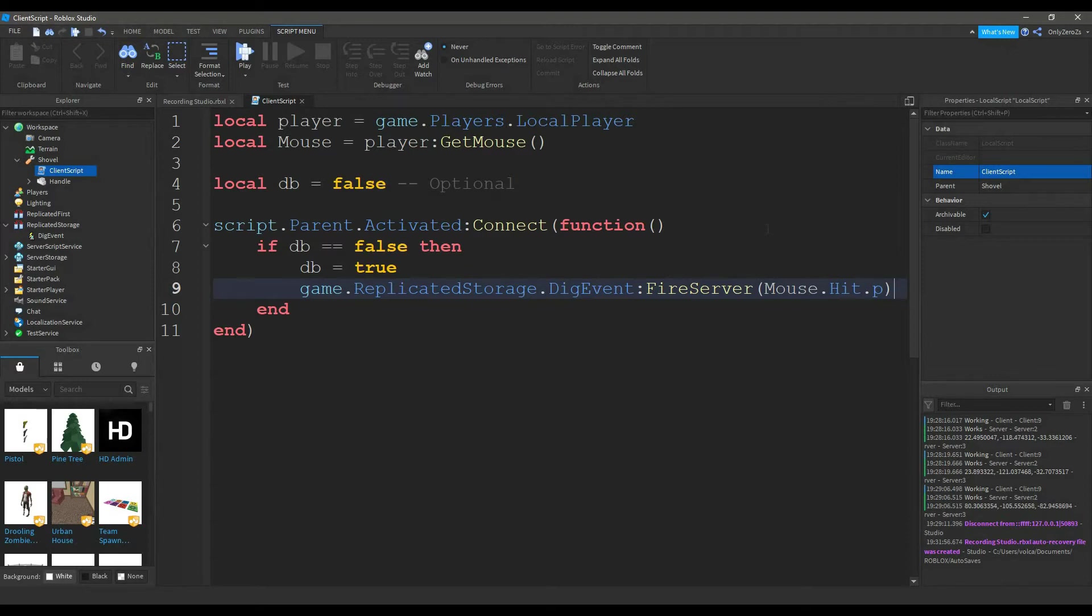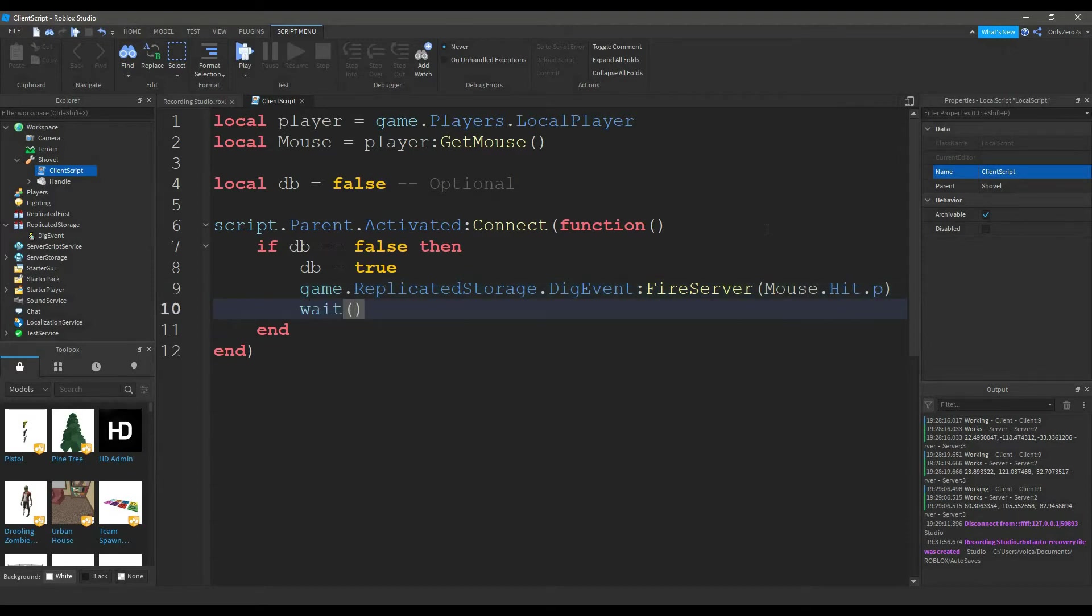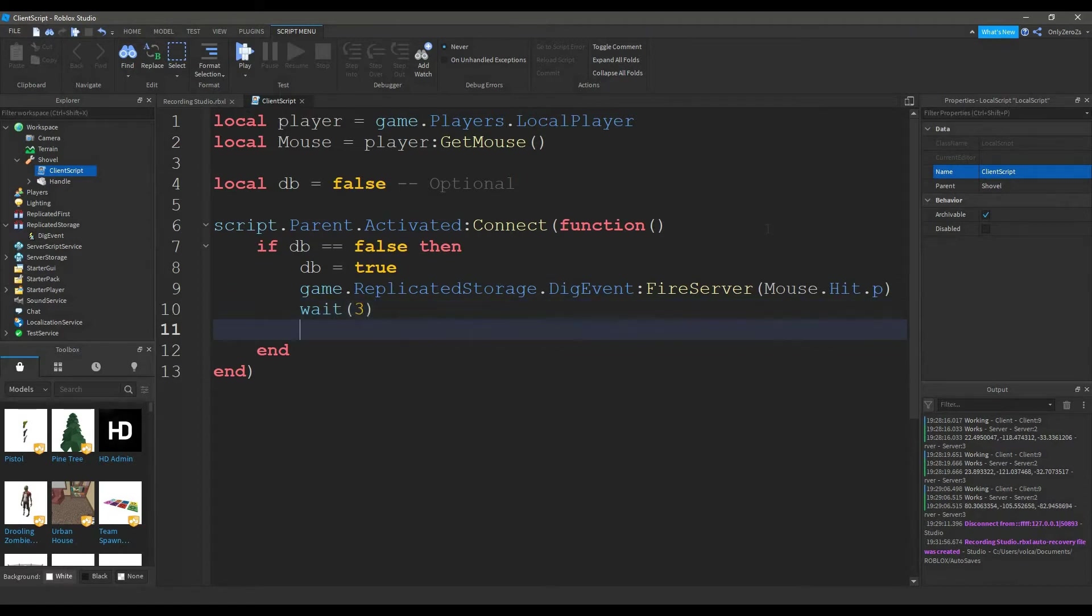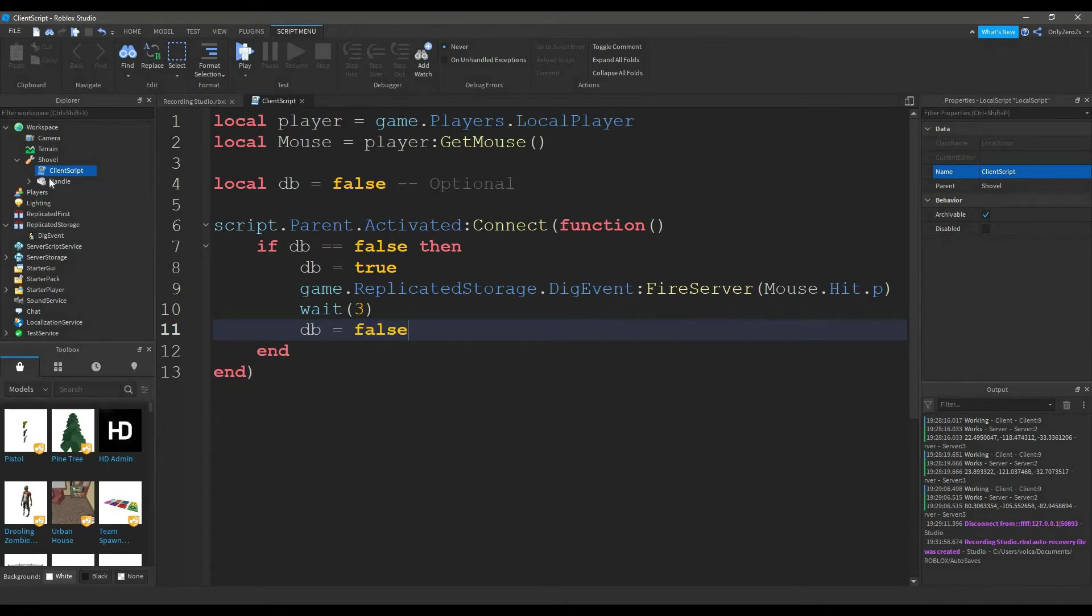Next, you want to add a wait function. You can set this to whatever you want, and it'll be in seconds. However much time you put in this wait function will be how long the player has to wait until they dig again. I'm going to set mine to 3. And then db will equal false. Now this is the client script.